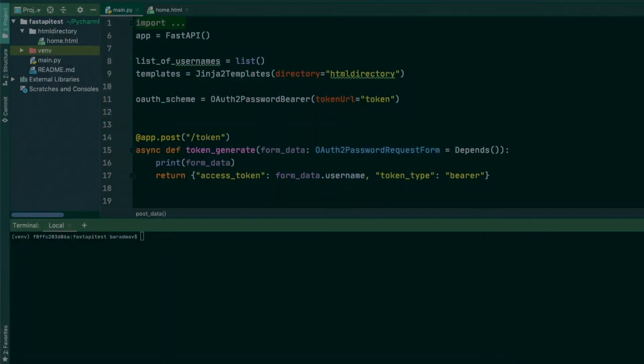In this video I'm going to be showing you guys how you can run a background task with the FastAPI server. We left off in the previous video with creating a password bearer token and authentication. If you're interested in watching that video, I'll drop a link for that in the description. But in this video I'm going to be showing you guys how you can run a background task after completing a request from the user.